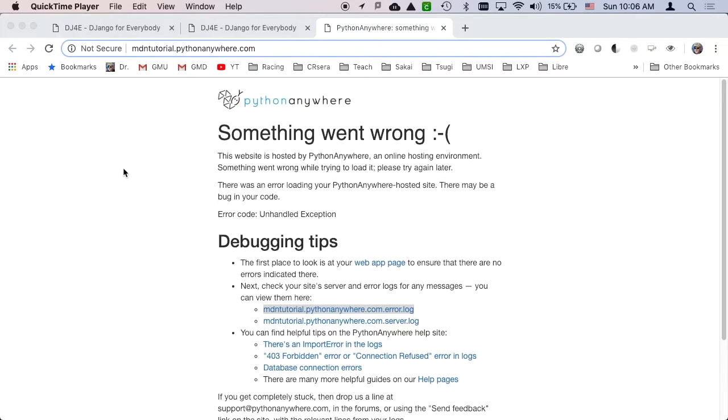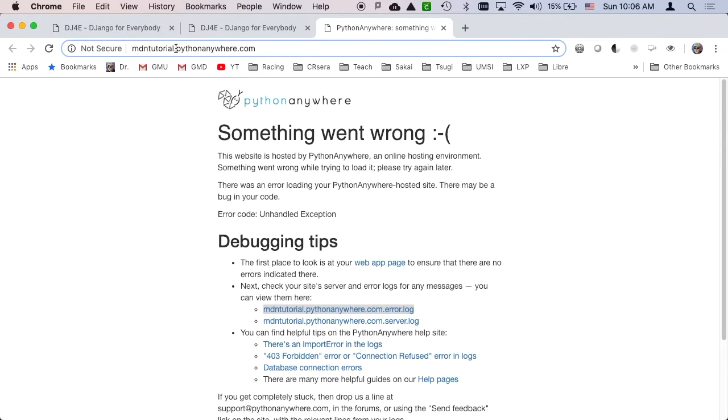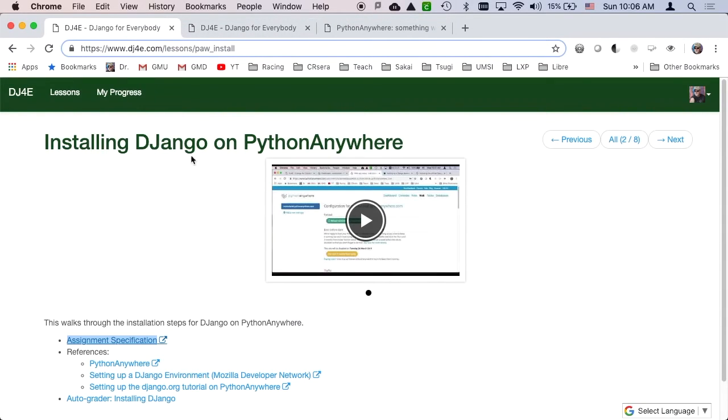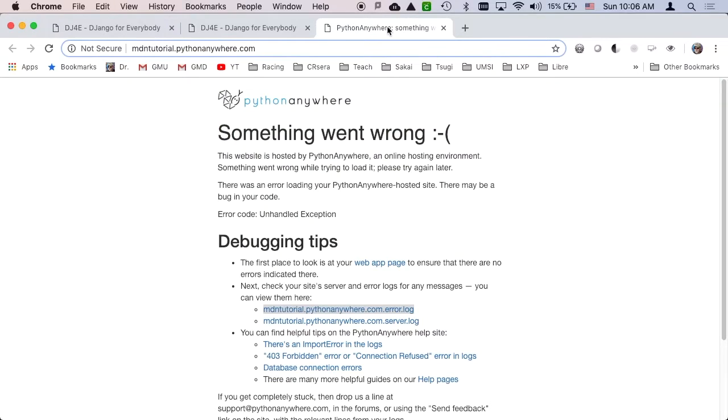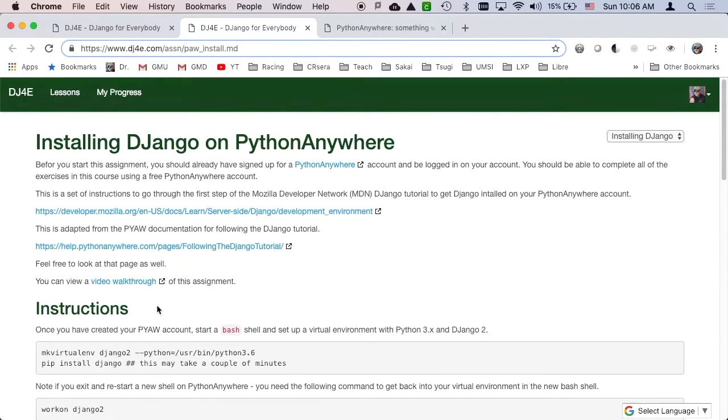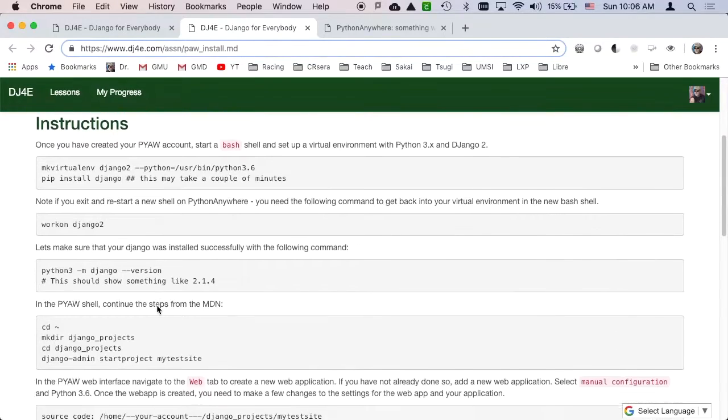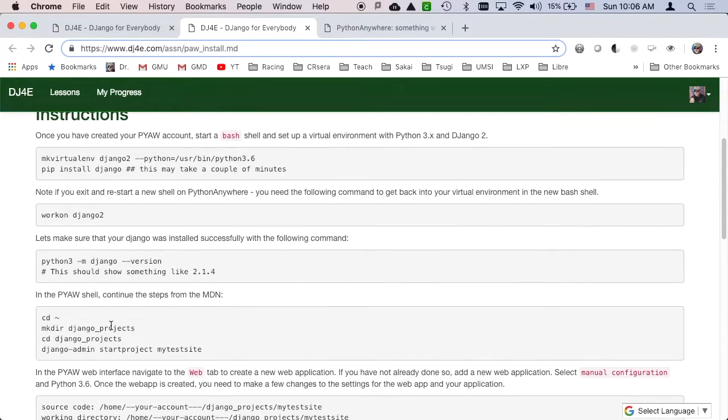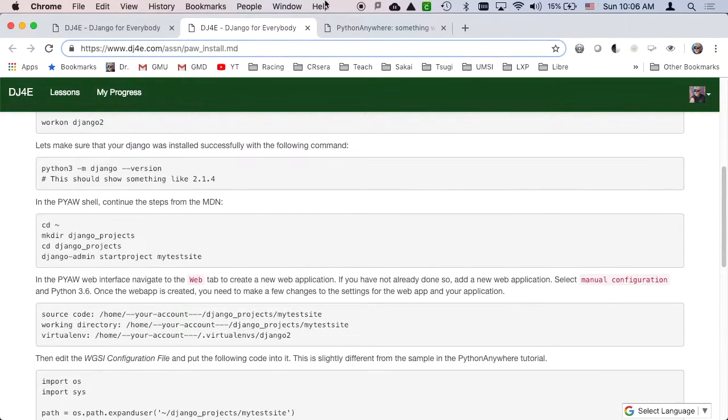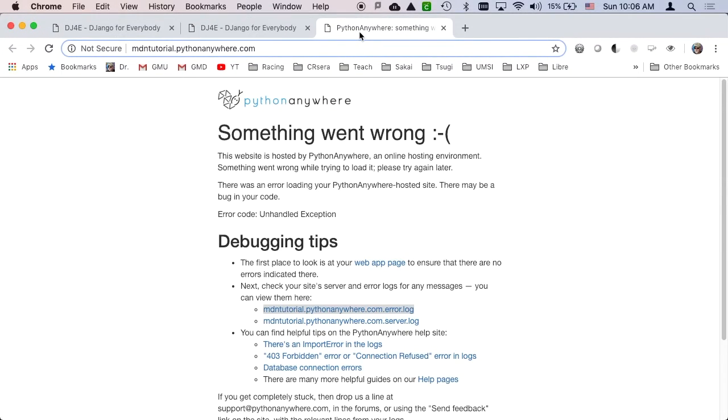Hello, and welcome to a supplementary demonstration to tell you something about what happens when you see this message when you go to your website. So let's just say you're running your installation, and you're cruising along, and then this happened.